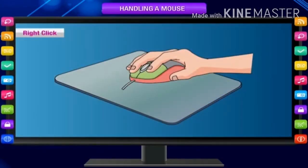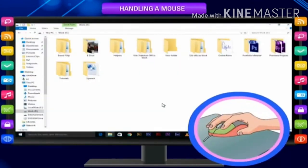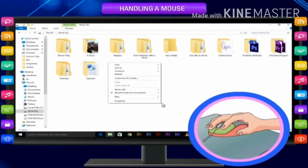Right click. Press and release the right mouse button. This is called right click. Right clicking shows a list of commands or a pop-up menu on the monitor.